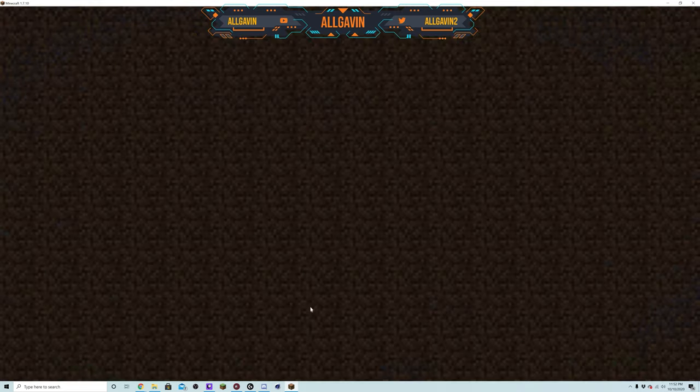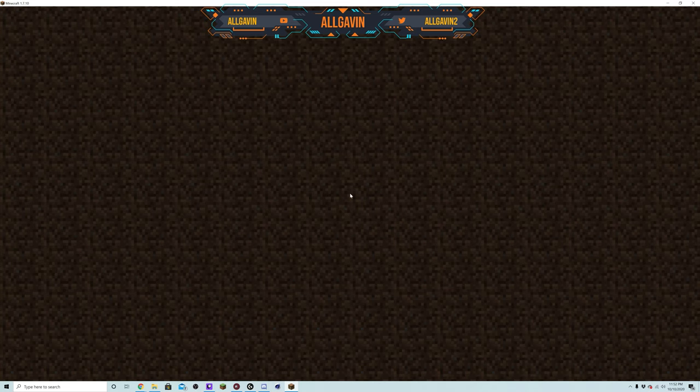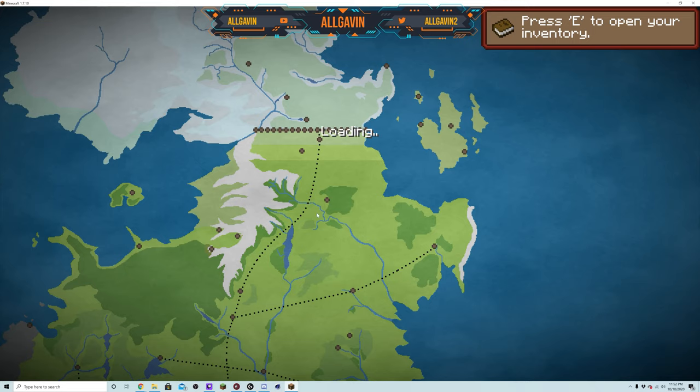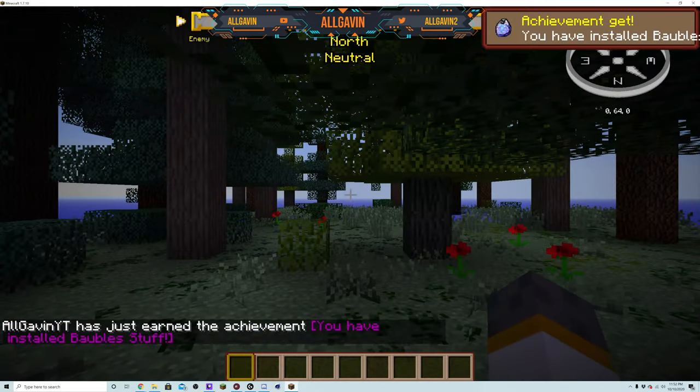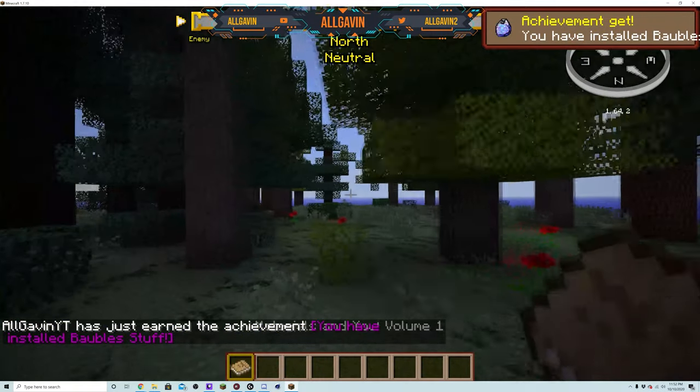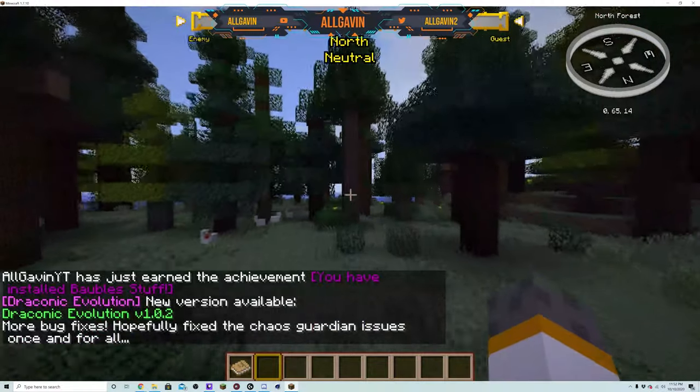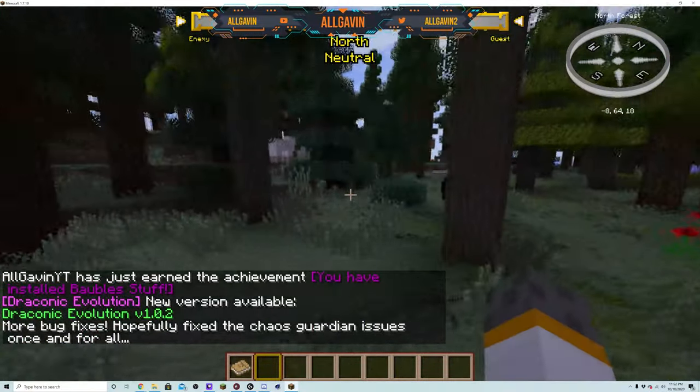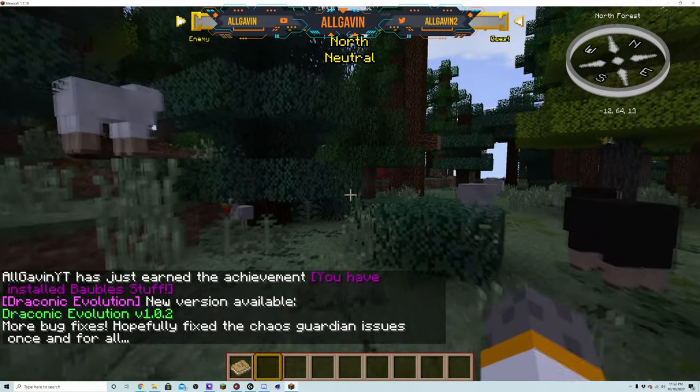So you guys can go ahead and load in. First thing you will notice is that the loading screen does have this map and this is actually the map you will be looking at. This is a huge, huge mod expansion.